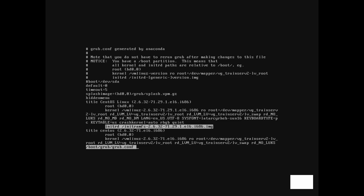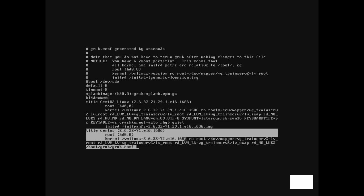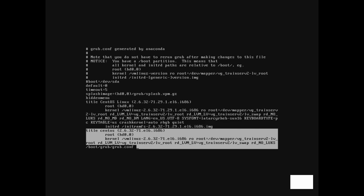Below this, we have another stanza containing another kernel version. We will reboot the system so that we can see what else we can do with GRUB.